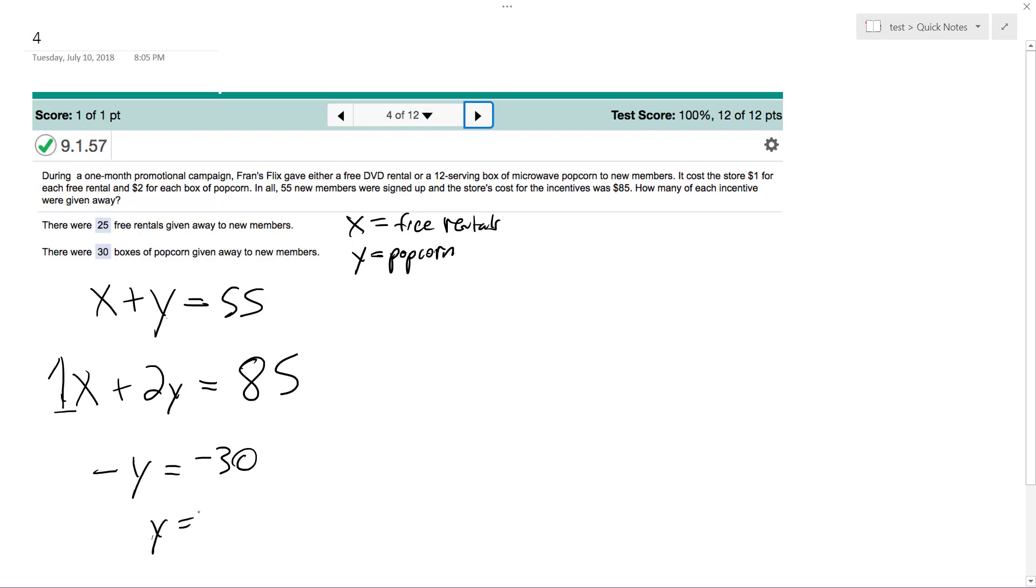So Y equals 30. And if we substitute that back in, X plus 30 equals 55, so X equals 25.